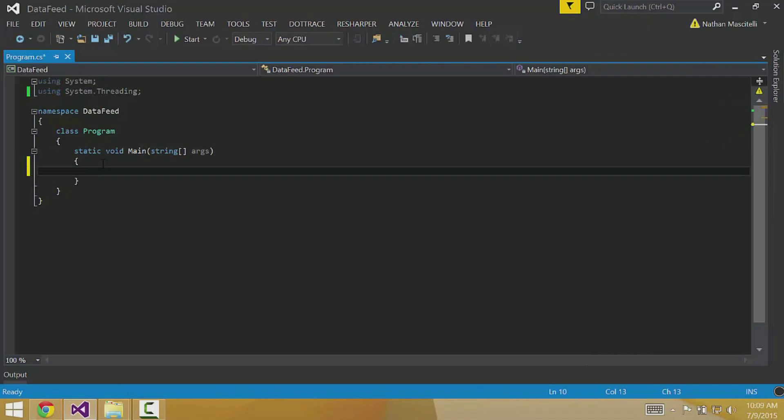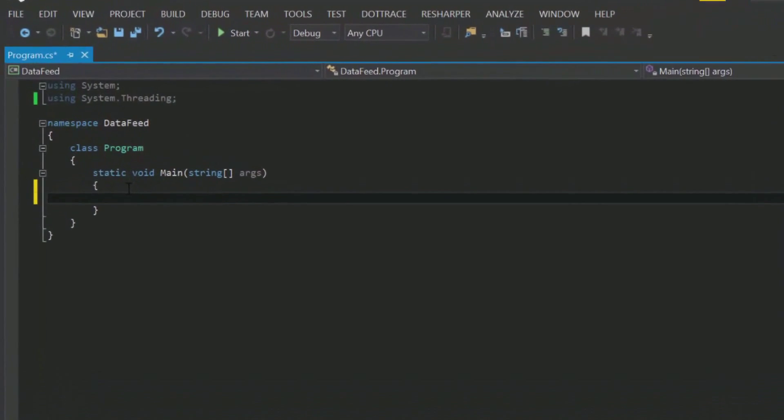First, I'm going to make an API object. I need to provide my MyGeotab username, password, and the database I want to connect to.